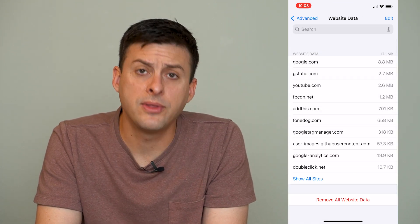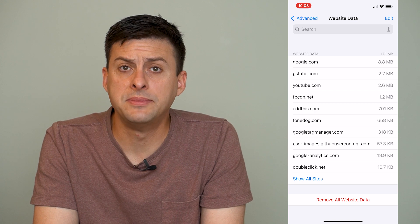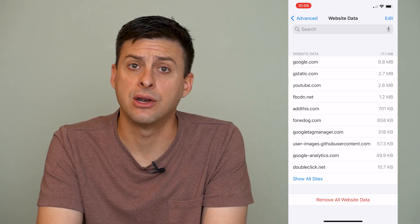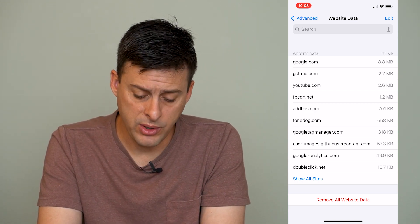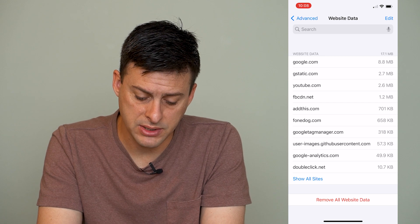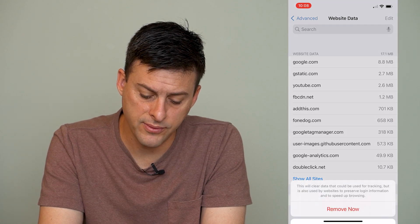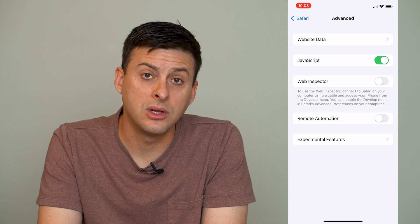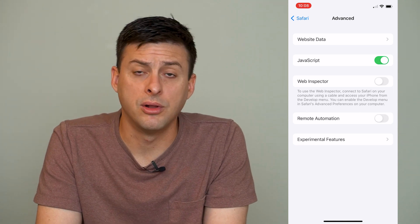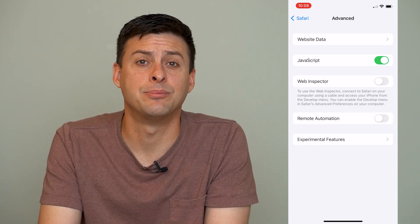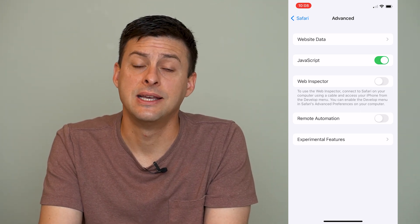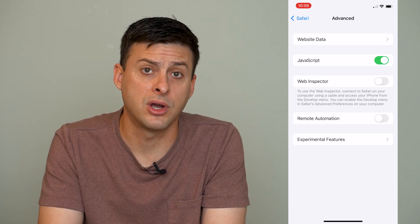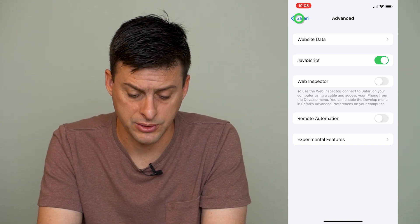This will load up with all of the website data, cache, and cookies that are on your iPhone. We will want to press the button at the very bottom: Remove All Website Data. This will clear out all of the cache and cookies, and potentially this was the reason why you were having trouble connecting to that web page.